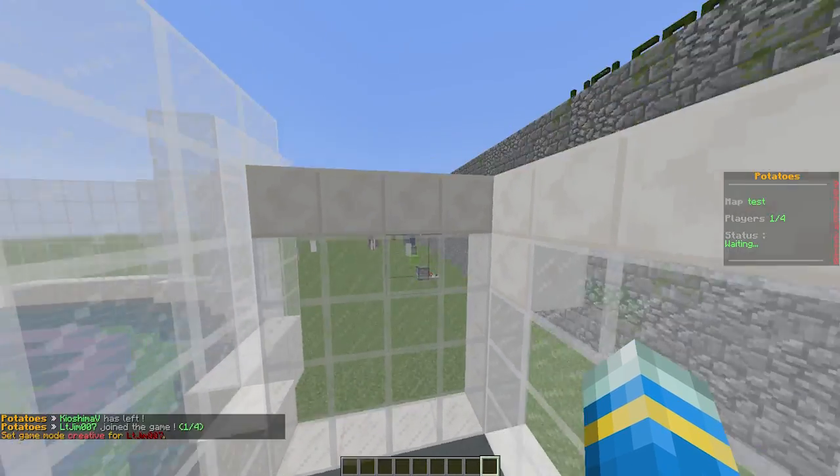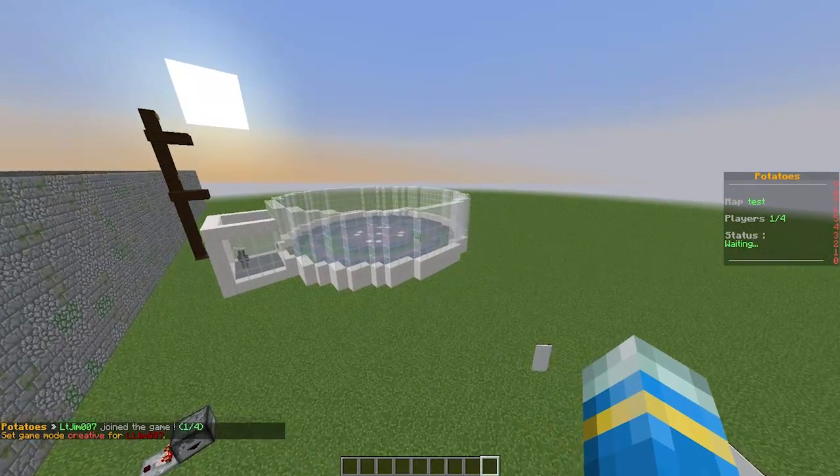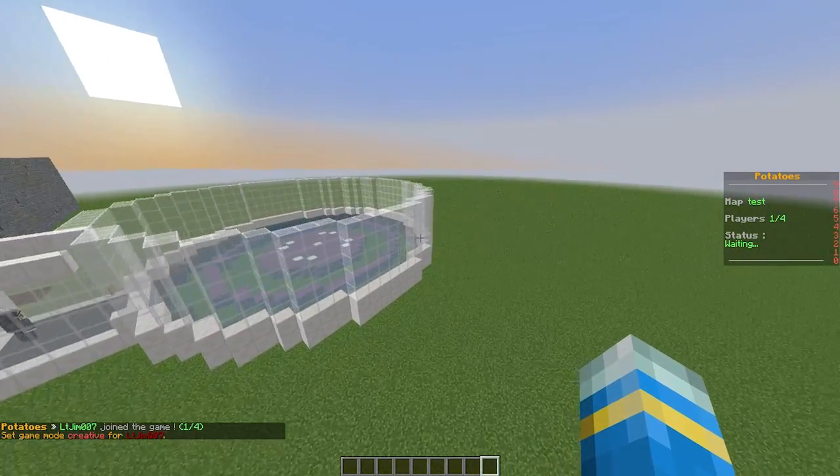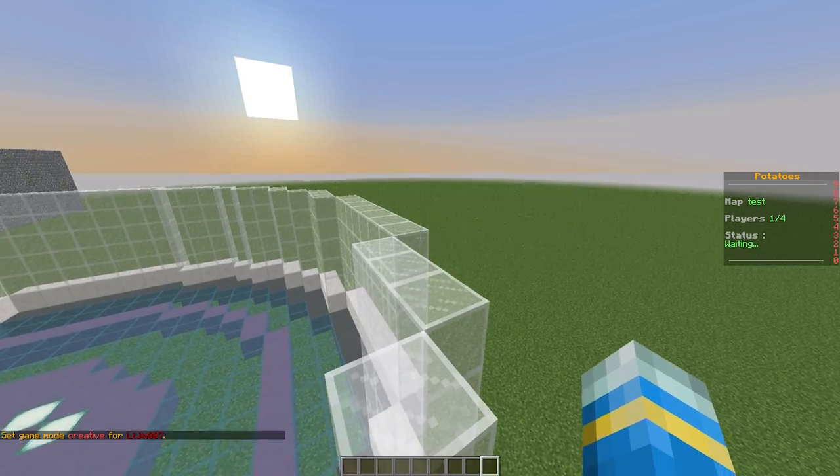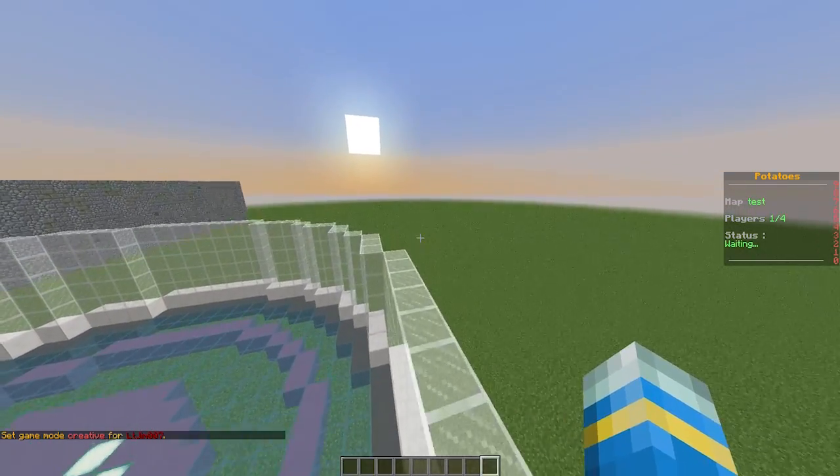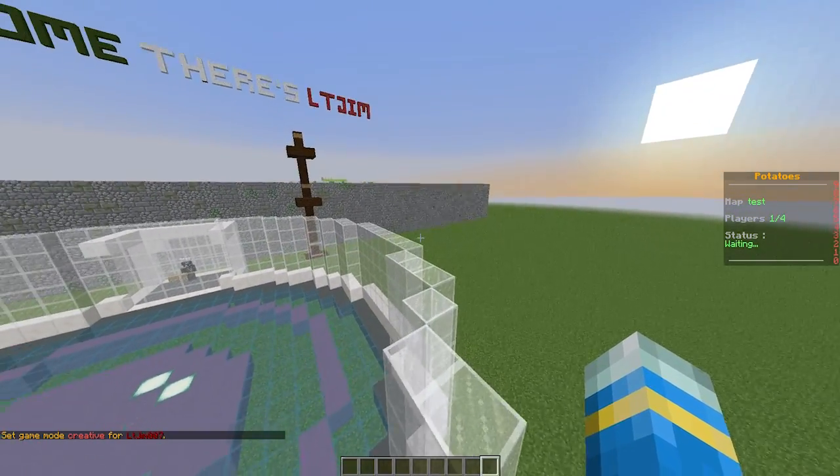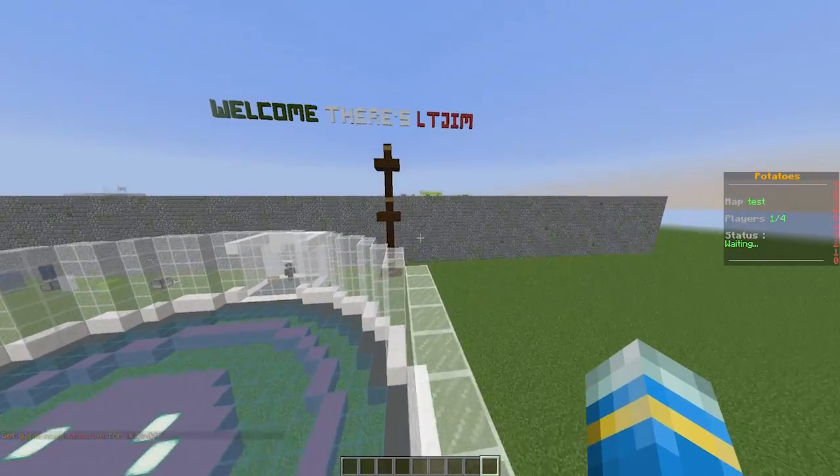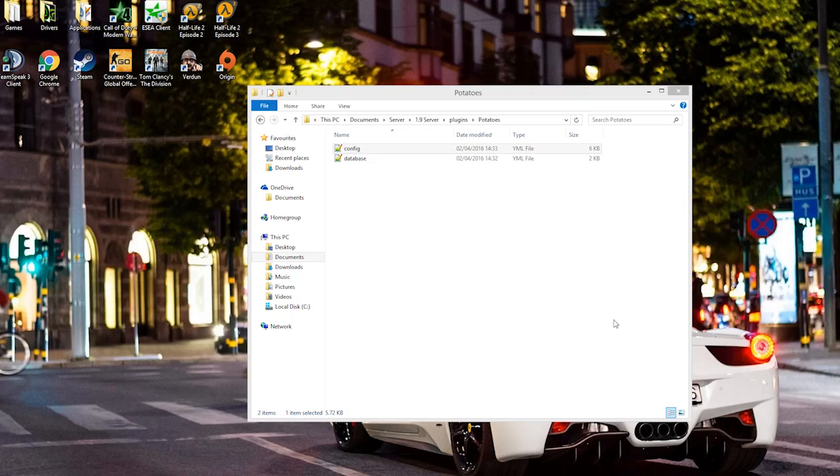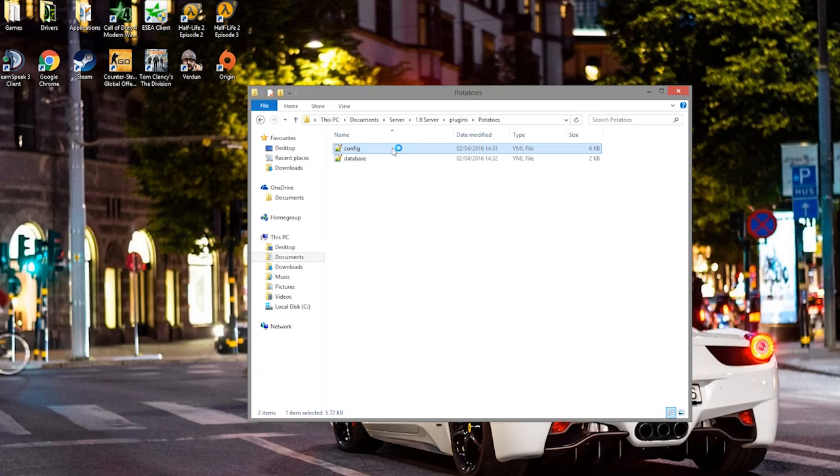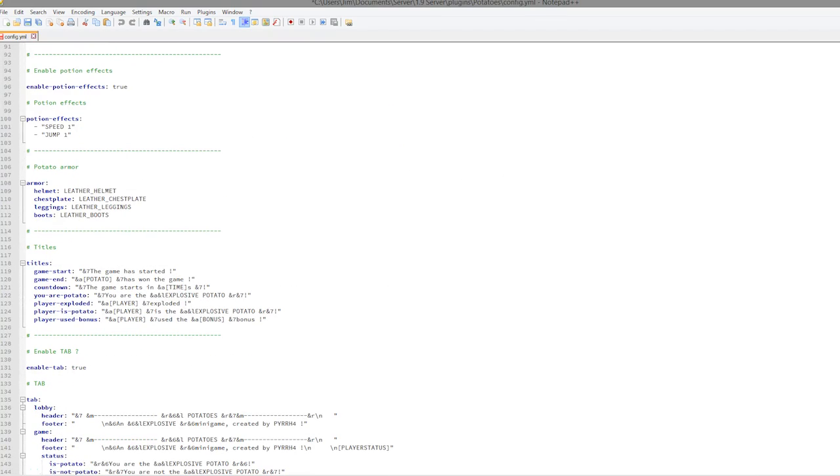You could just rejoin again if you wanted to. That is the plugin, it's really cool, works fantastically and is easy to set up. We are going to have a quick look in the config file now. There's a few things you can actually edit in there.